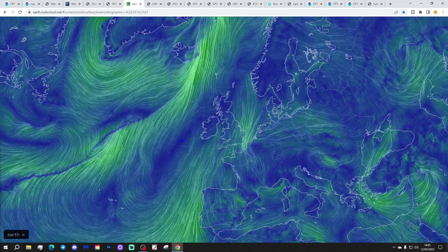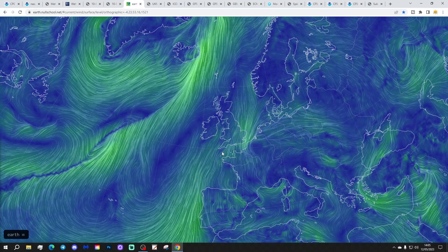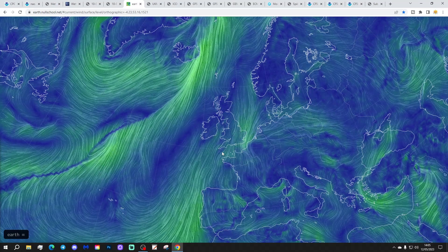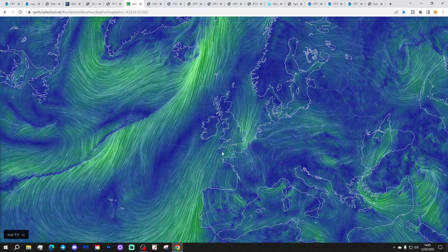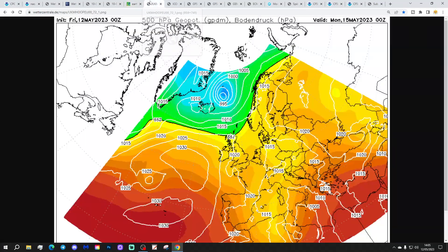We've got a ridge of high pressure building through the country today, especially so to the north and west. But around that we're bringing in a rather chilly and cloudy north-easterly to easterly wind into the east and south-eastern part of the country. So one of those days where west is best - highest temperatures today and best sunshine will be in the west. Eastern regions will be cool and cloudy. There has even been some rain this morning.